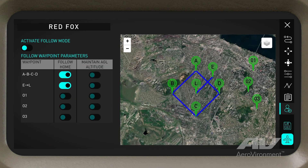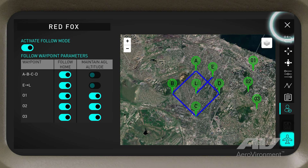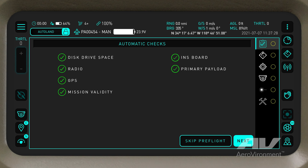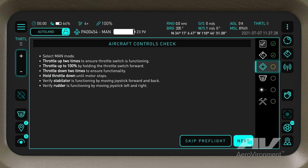In the Follow Mode tab, set the Follow status for each waypoint group. Save your mission by tapping the Save icon, then tap the Airplane icon to upload your mission into the aircraft. The Pre-Flight Setup Wizard provides a comprehensive mission checklist. If everything checks out, move to the Mission Check to verify your flight schedule and waypoints. If the flight plan is correct,